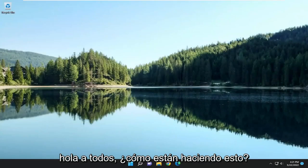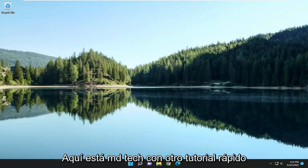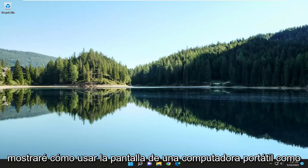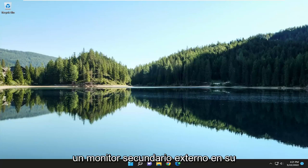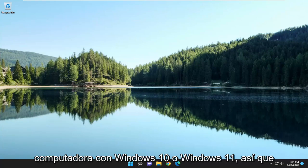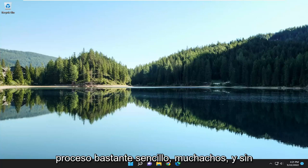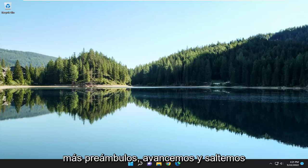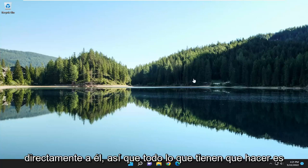Hello everyone, how are you doing? This is MD Tech here with another quick tutorial. In today's tutorial I'm going to show you guys how to use a laptop screen as an external secondary monitor on your Windows 10 or Windows 11 computer. So this should hopefully be a pretty straightforward process guys and without further ado let's go ahead and jump right into it.